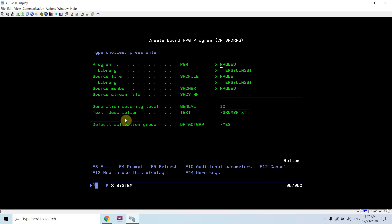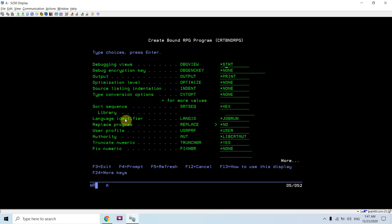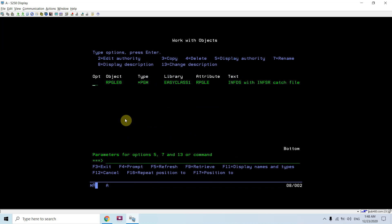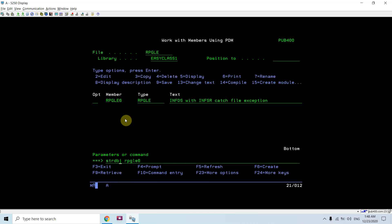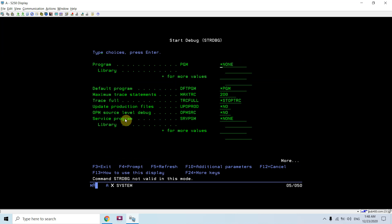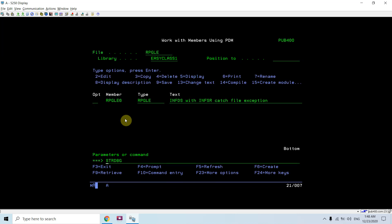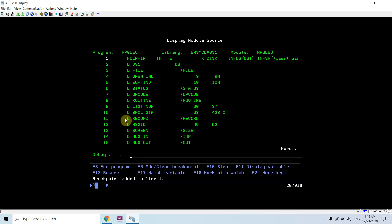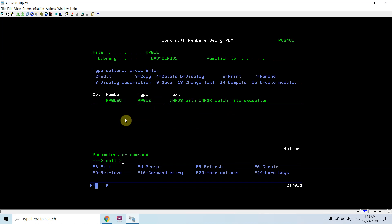The program compiled successfully. I'll use WRKOBJ to confirm the object is present, then use STRDBG to debug. I set a breakpoint at line number one and call RPGLE6.